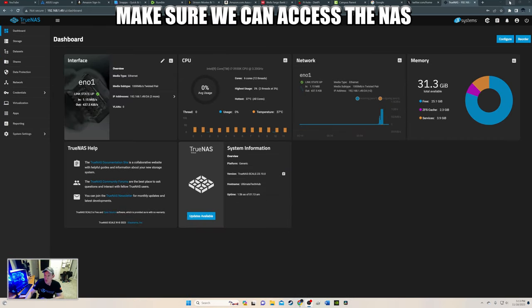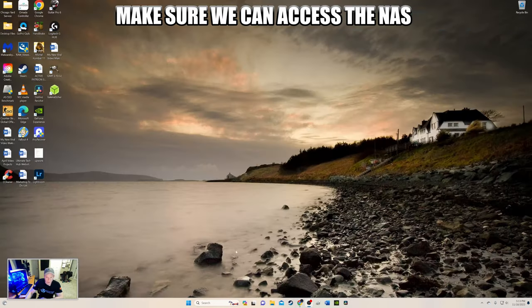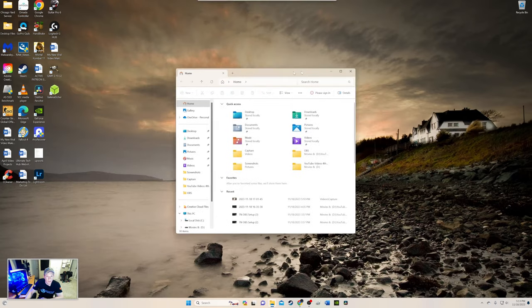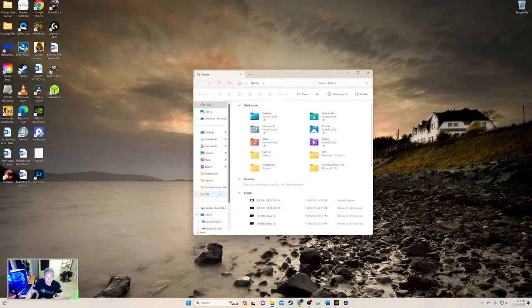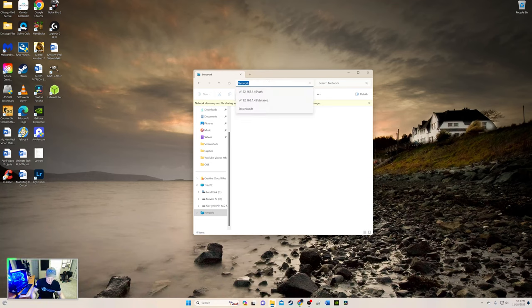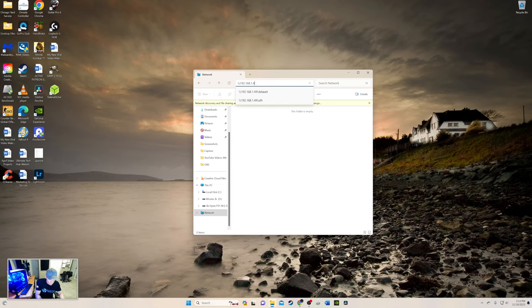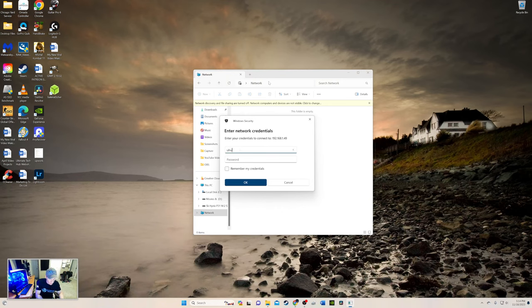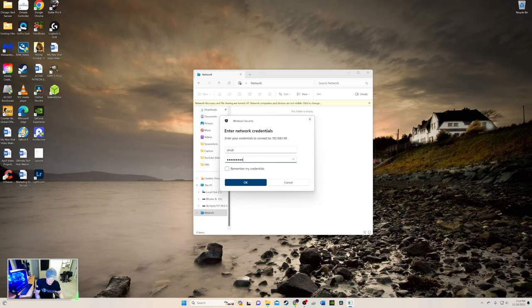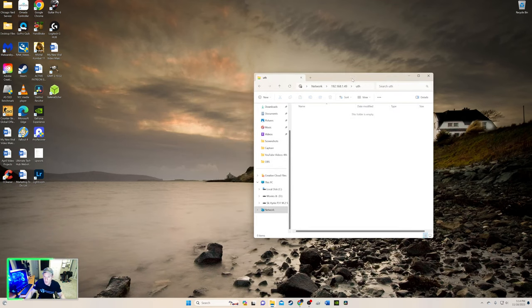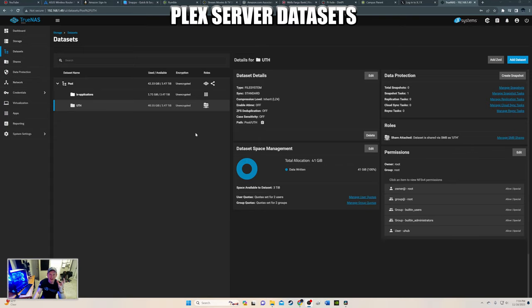Alright. Let's check and make sure that we can get into our network here. So let's go down to network. And we'll type in this. Our IP address of TrueNAS Scale. And then directory. It's going to ask for the username. UTHub. And then password. Super complex password. And we are in. There we go. Alright.